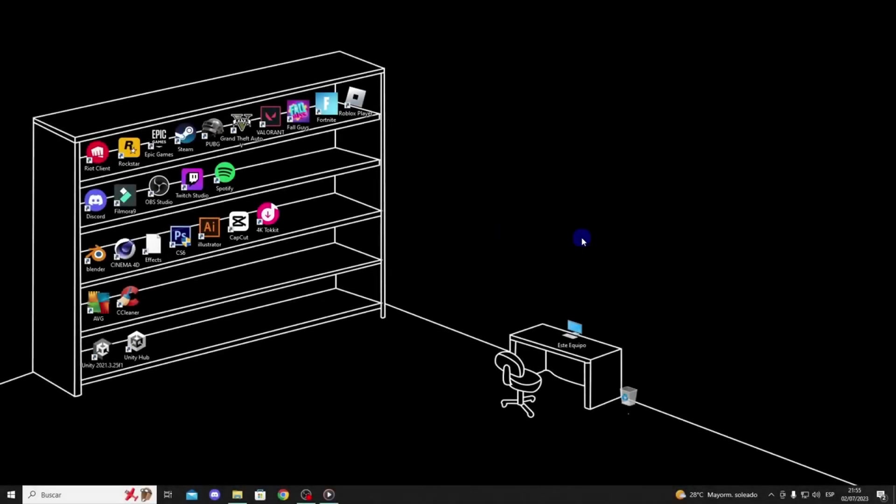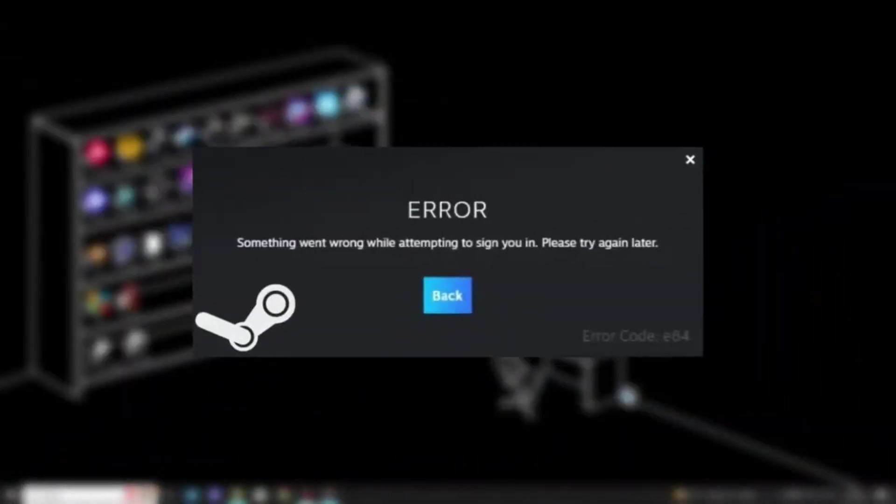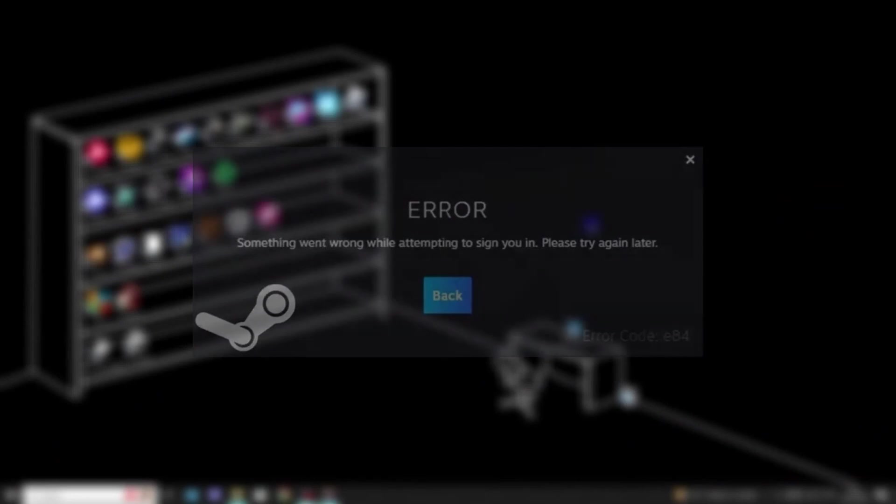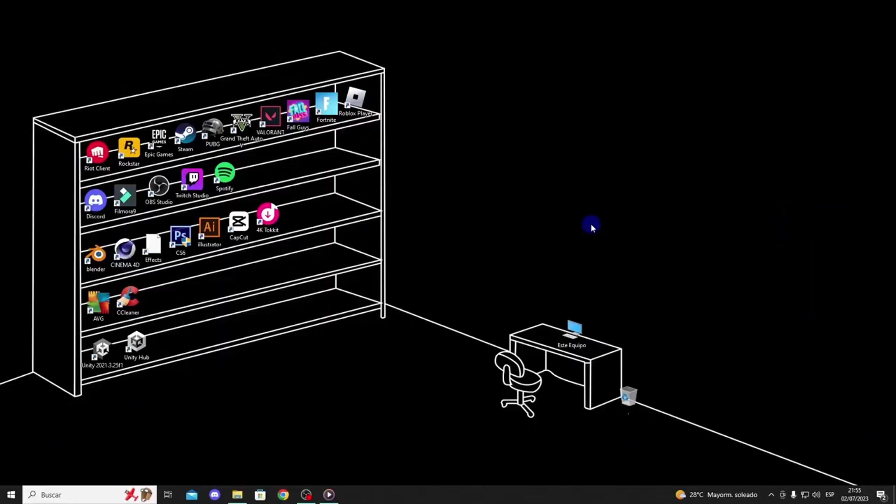Hello everyone, today I will show you how to solve the Error Code E84 issue on Steam. I will provide you with 4 effective solutions to fix this error, so let's get started.